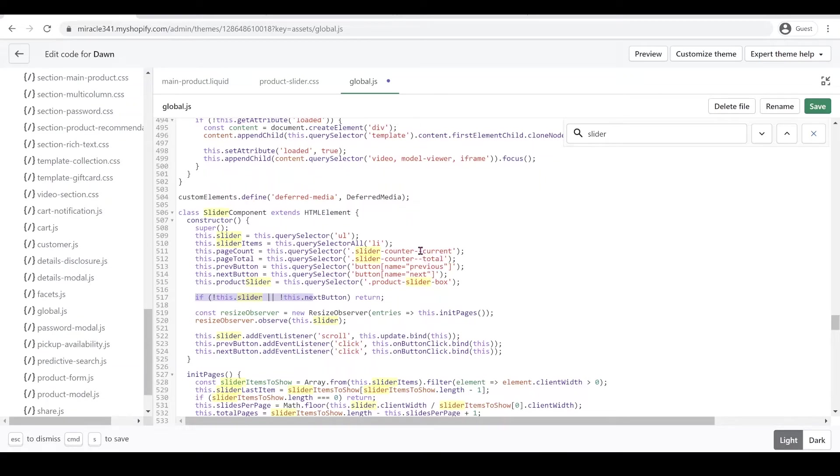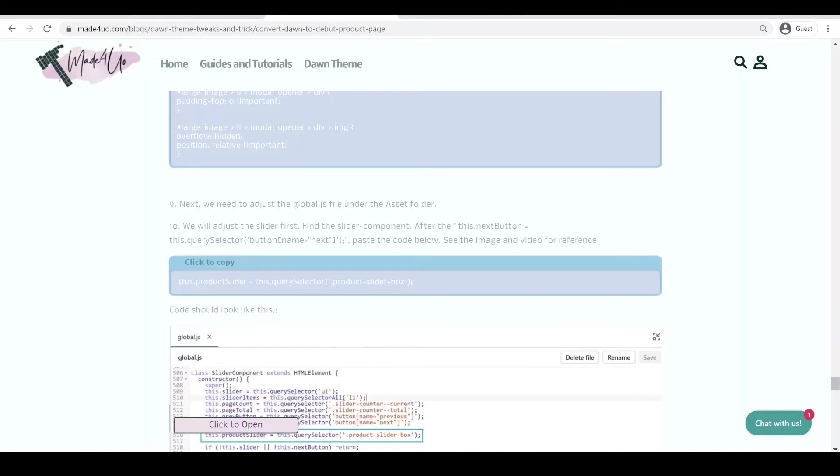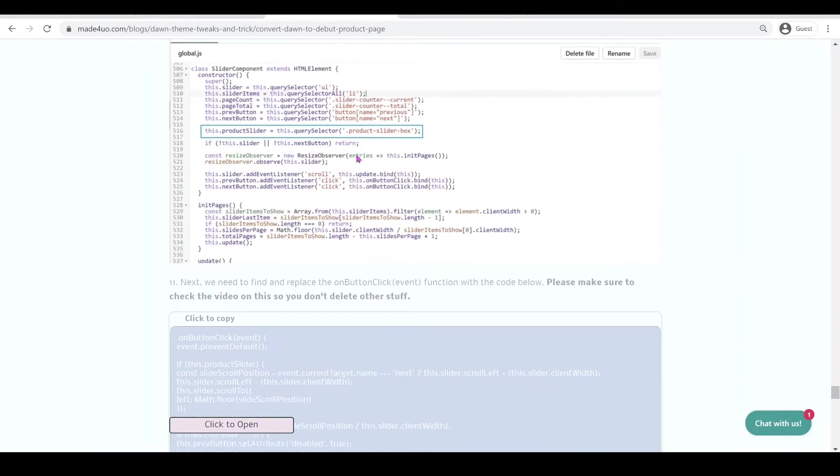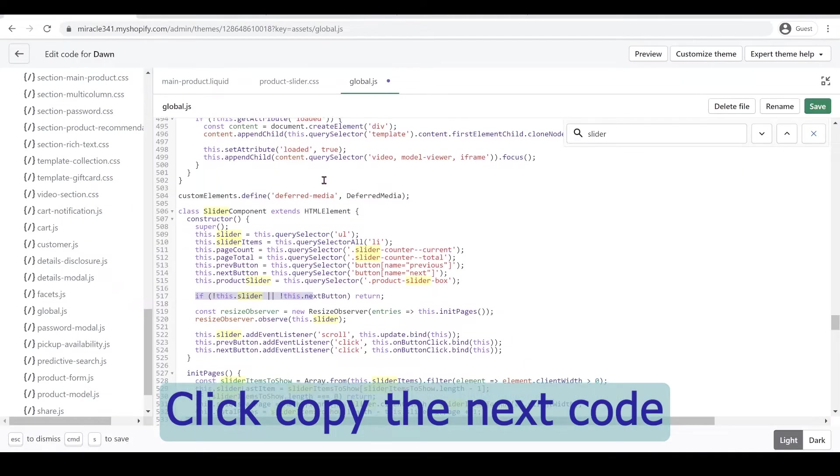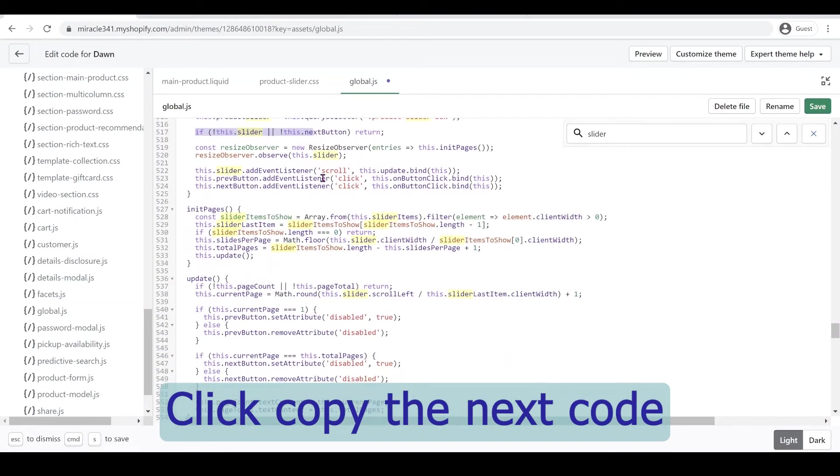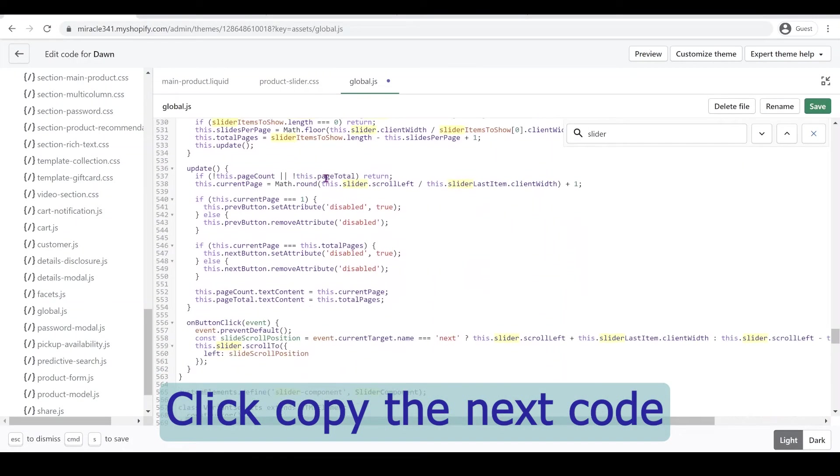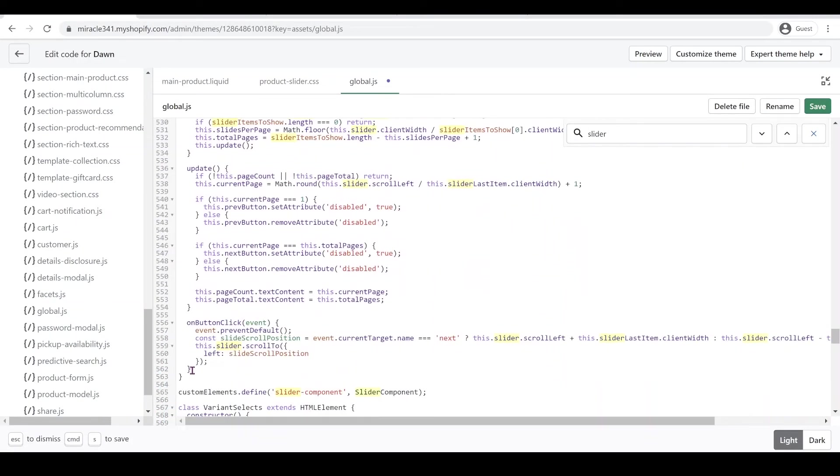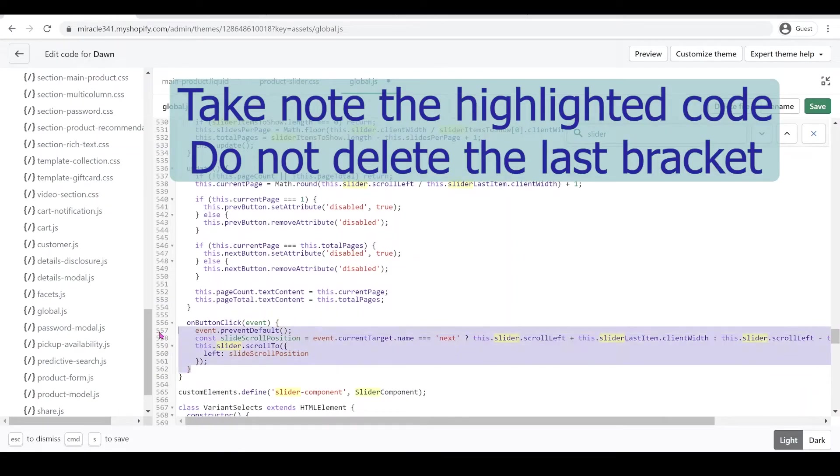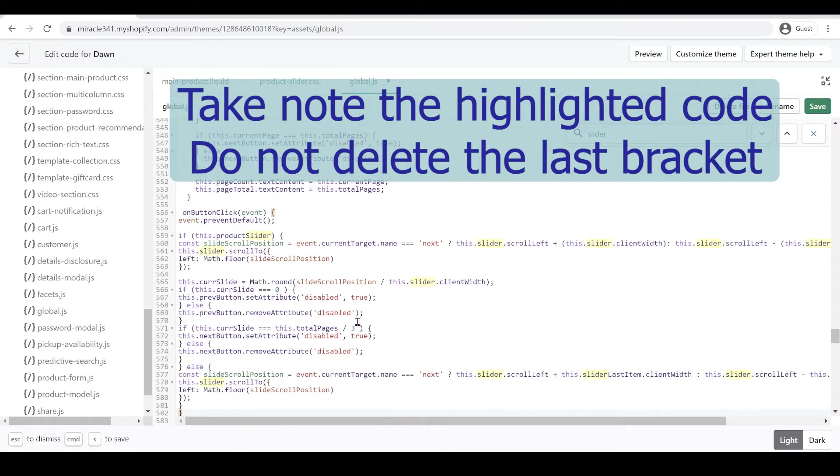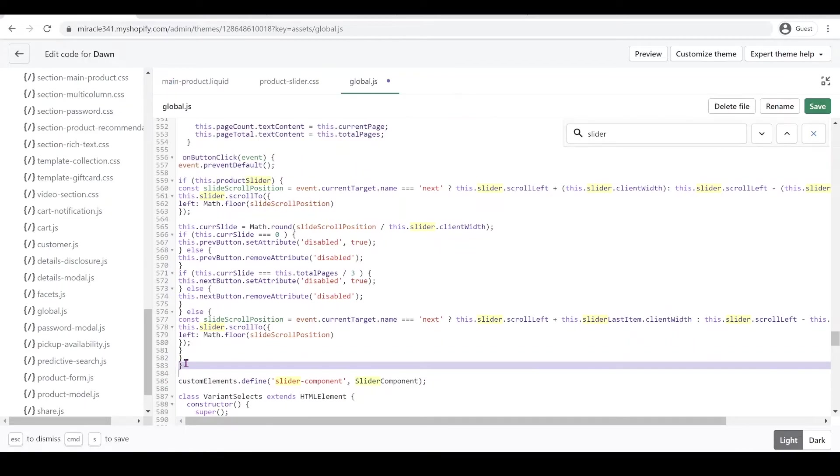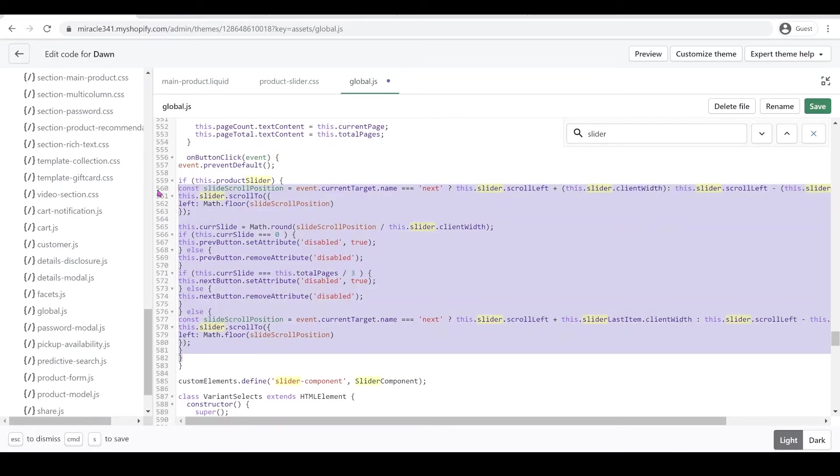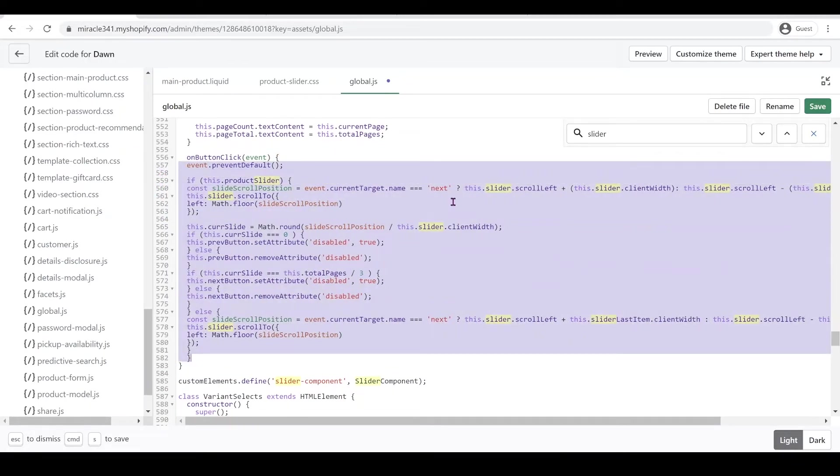We're going to go back to our website again. What we're going to do is replace our onclick button. Right here, make sure you still have the bracket right here. I'm just going to fix it a little bit.